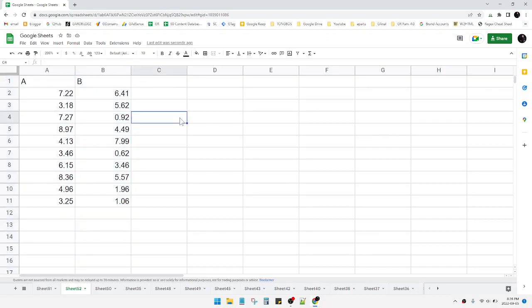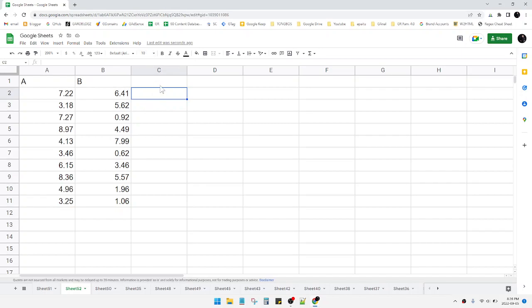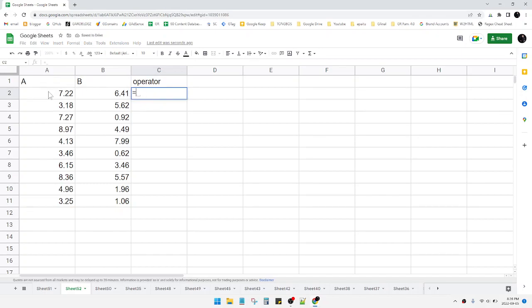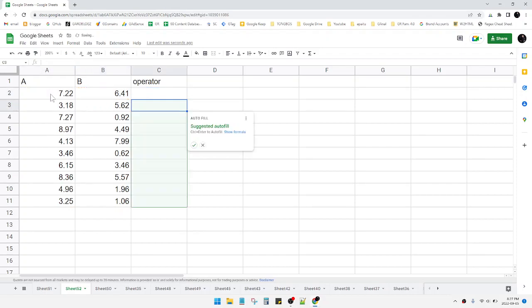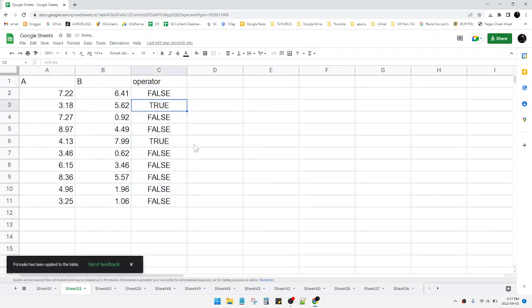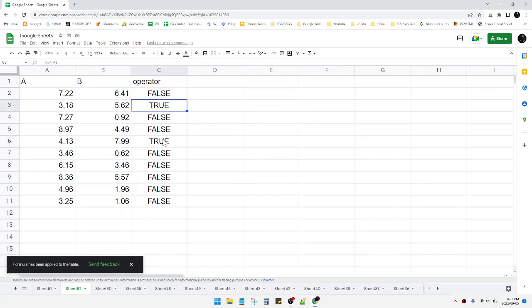We can do it easily but it takes some effort. For example, you can first find the operator or the result. I will find when the B column is greater than A column, hit enter, and then put a check.